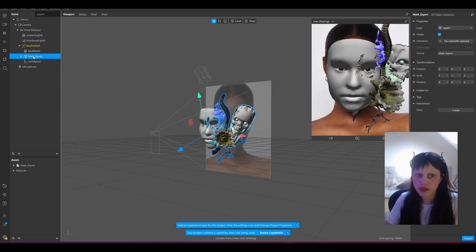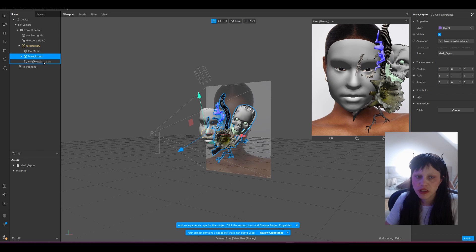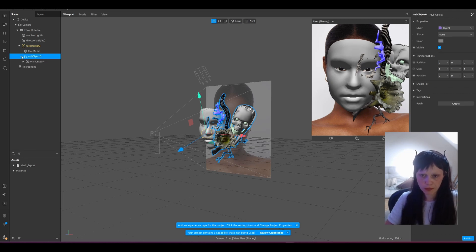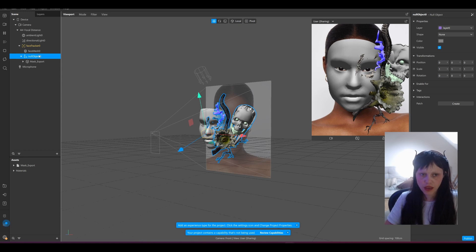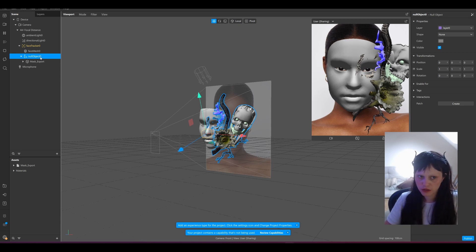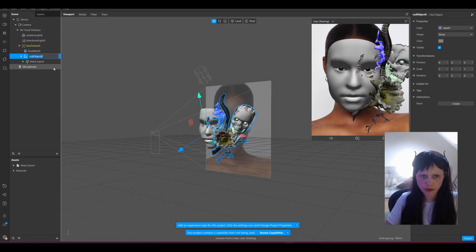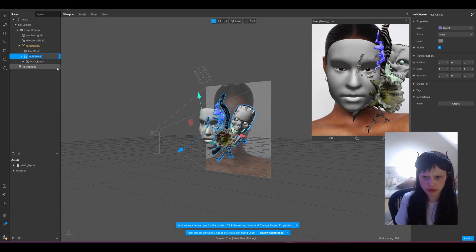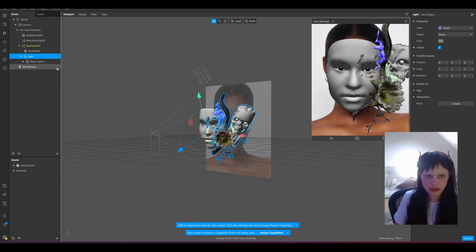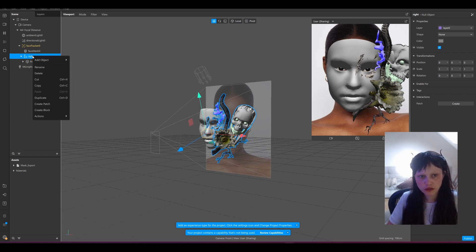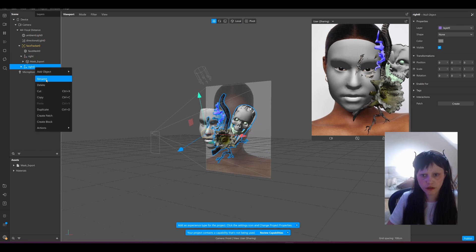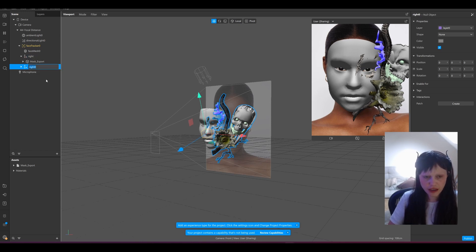It's much easier to work like this, it's a more productive way of working to have a null object. So I'm going to just rename this to the right side, and then we're going to duplicate the whole thing. We're going to rename this left.